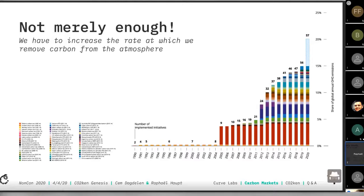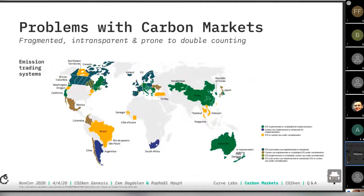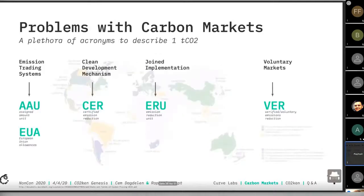The reason we addressed this space is because we need to massively increase the rate at which we sequester carbon. At the current speed, we're really not going fast enough. But we realized it's not necessarily only a demand problem — it's also a supply problem. Carbon markets are super, super fragmented. This map shows the different emission trading systems, all with different vehicles to price carbon.